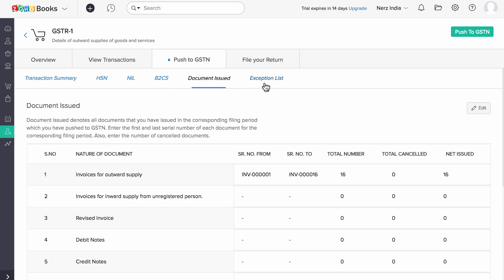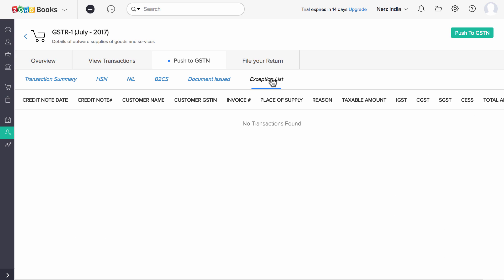Under the Exceptions tab, you will find the list of transactions which will not be uploaded into GSTN. Few examples would be Credit notes or Debit notes which are not associated to any invoices, transactions created with GST treatment as out of scope or non-GST supply, etc.